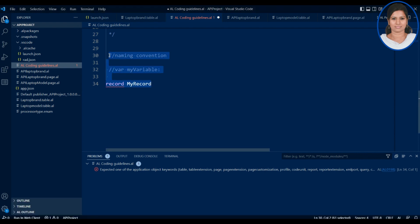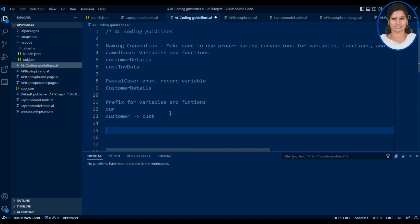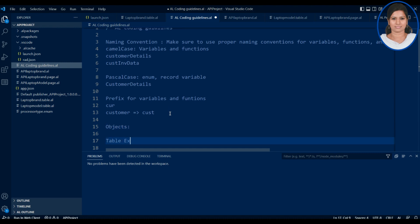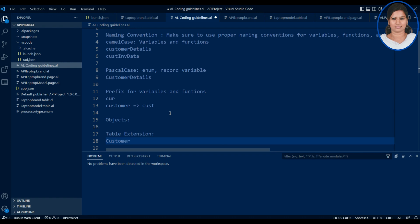This is the naming convention for variables, functions, and everything. You may wonder what naming convention to follow for objects like table extensions, page extensions, and code units. For a table extension, the naming convention uses 'Ext' — for example, if you are extending the Customer table, you name it 'CustomerExt.al'.